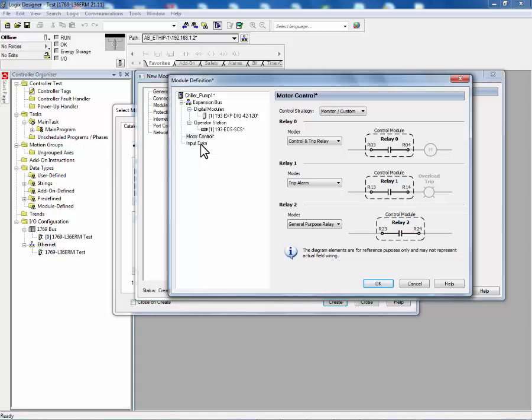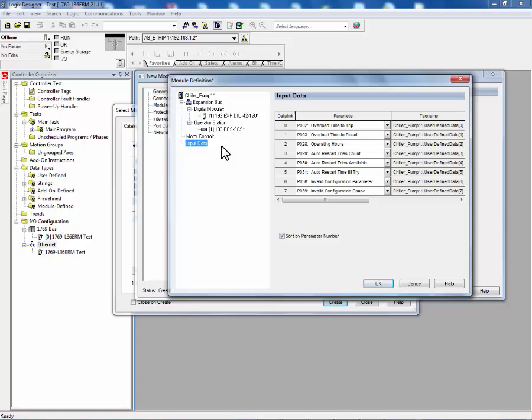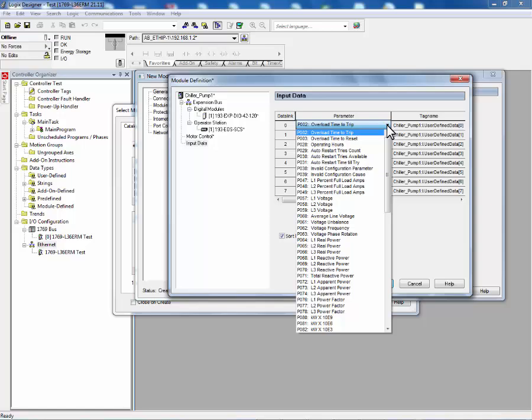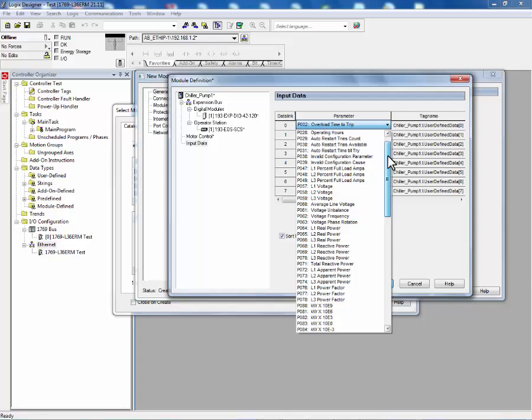Next, we'll configure the data links using the input data. The E300 has 8 available data links. The user can select additional parameters that he would like part of his input IO scan. There are a number of additional parameters that the user can choose from.